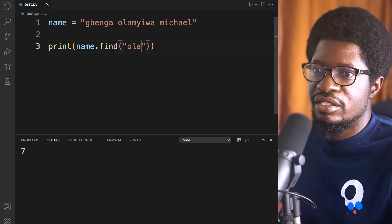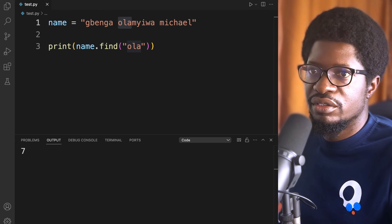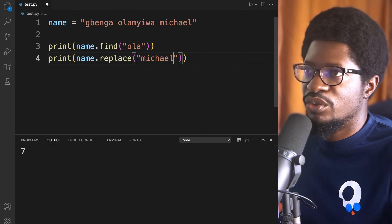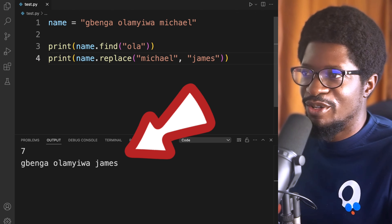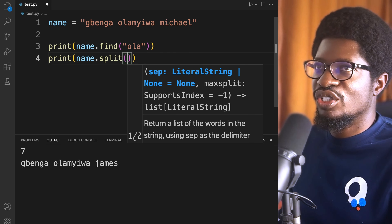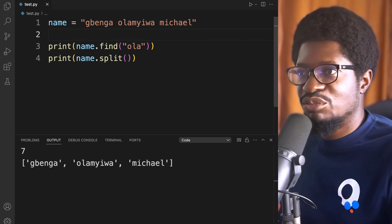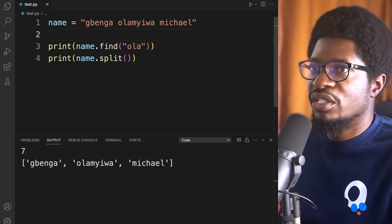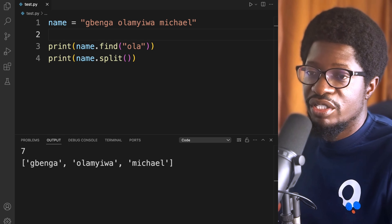For example, looking for 'allah' returns index 7 — counting from zero, that's correct. You can also use replace() to find an item and replace it with something else — for instance, find 'michael' and replace it with 'james'. We also have split(), which converts your string into a list or array. The idea is to show you what is available so that when you're solving a problem, you know which methods are at your disposal.